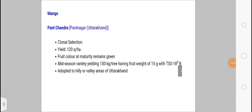Welcome back to Horticulture with Kripashankar. Today I'm going to share some new varieties of different fruit crops. Firstly, I'll discuss mango. The new variety is Panth Chandra, developed from Pantnagar, Uttarakhand. Panth Chandra is a clonal selection variety; fruit color at maturity remains green. This is a mid-season variety, mostly adopted for hilly or valley areas of Uttarakhand.